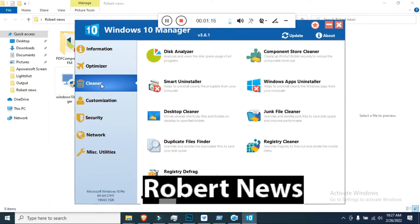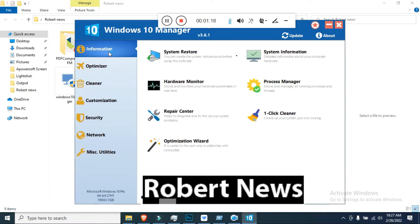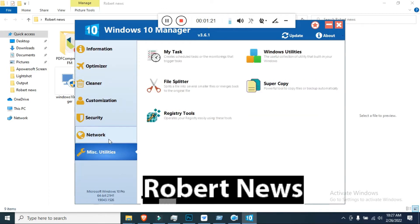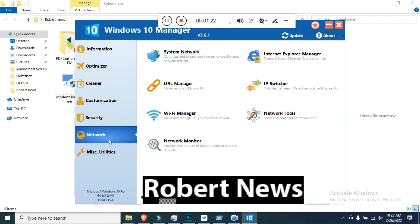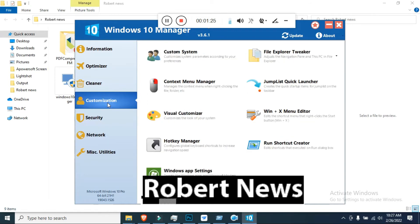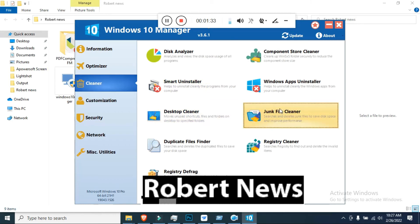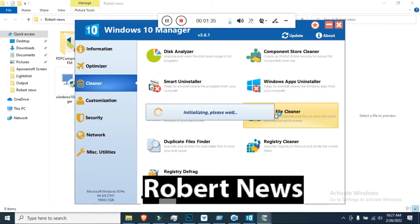With the desktop cleaner, if you have shortcut files or folders on your desktop, it will move them to a specified folder or delete them. There is also a duplicate file finder, registry cleaner, and junk file cleaner. After clicking junk file cleaner, you run a scan and it finds unwanted things for you to delete.